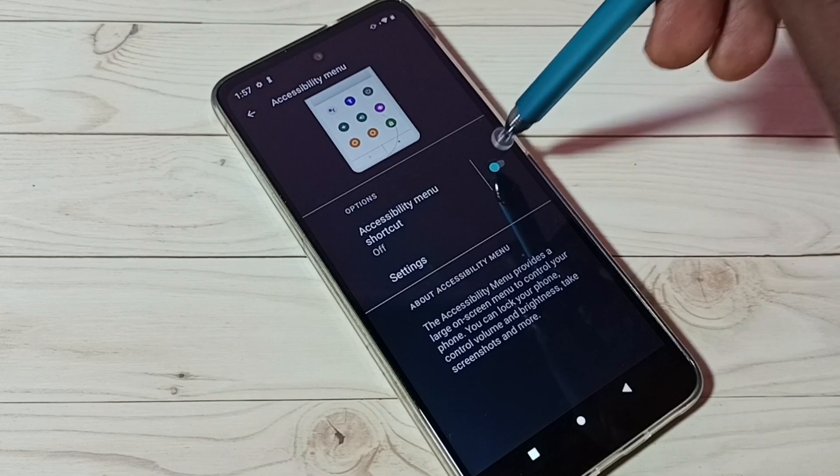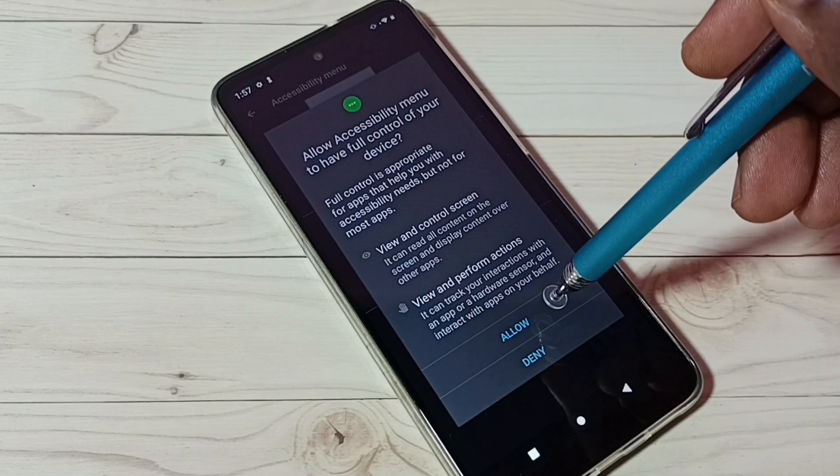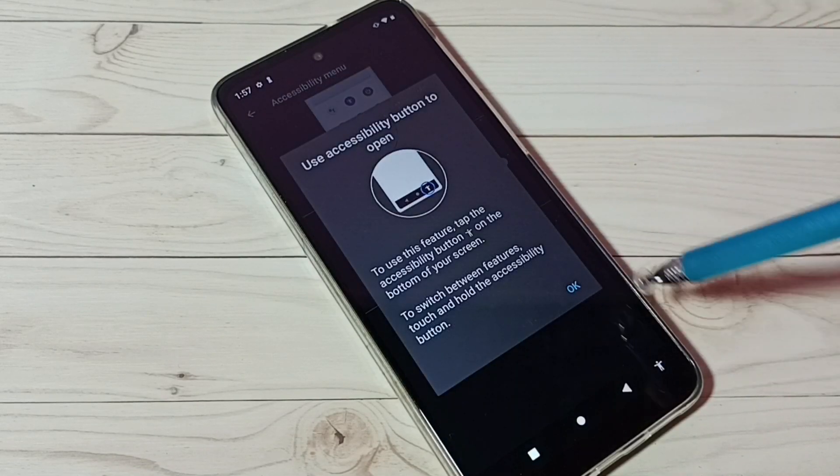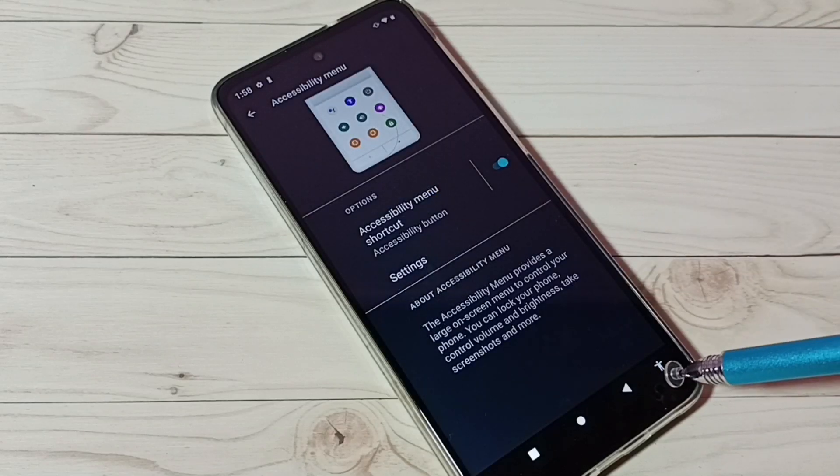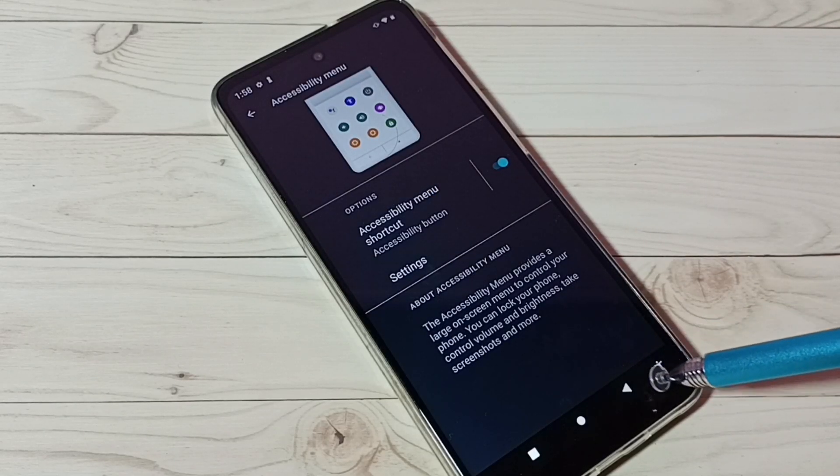Tap here and enable, tap on allow, then tap on OK. Now we can see the accessibility menu shortcut.